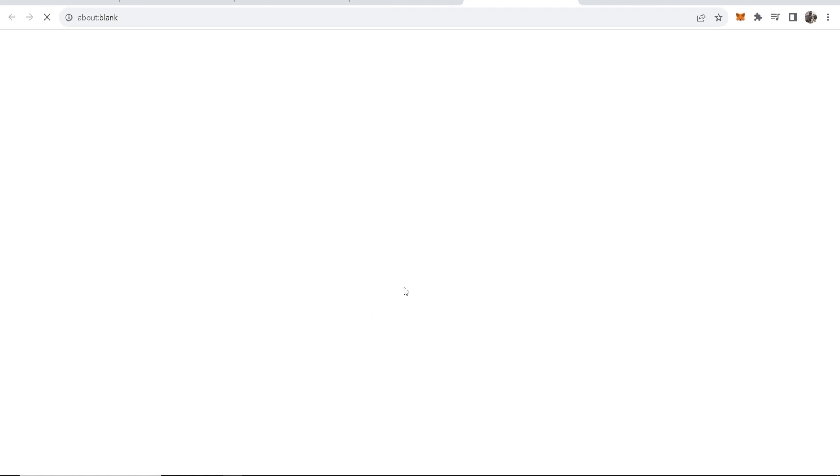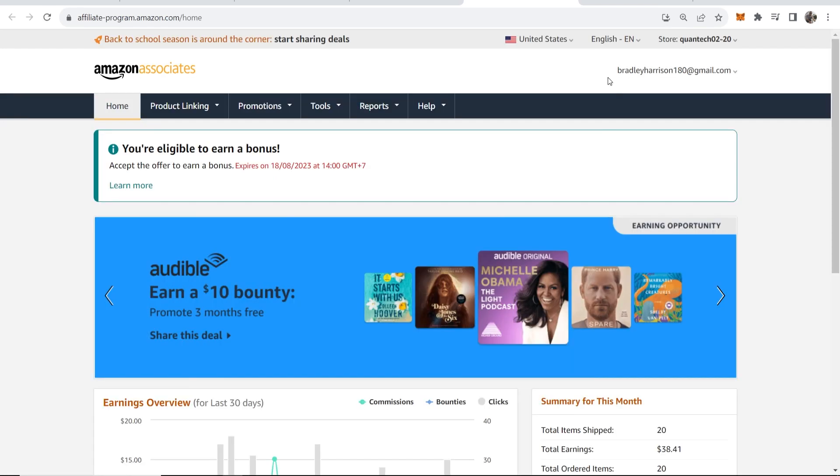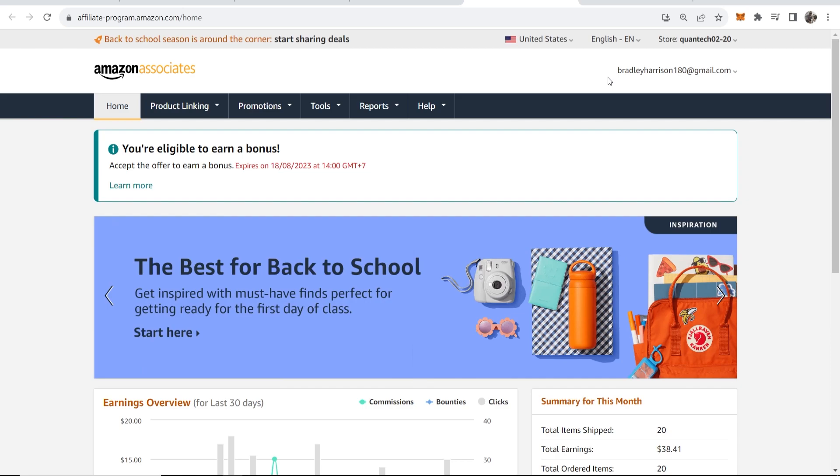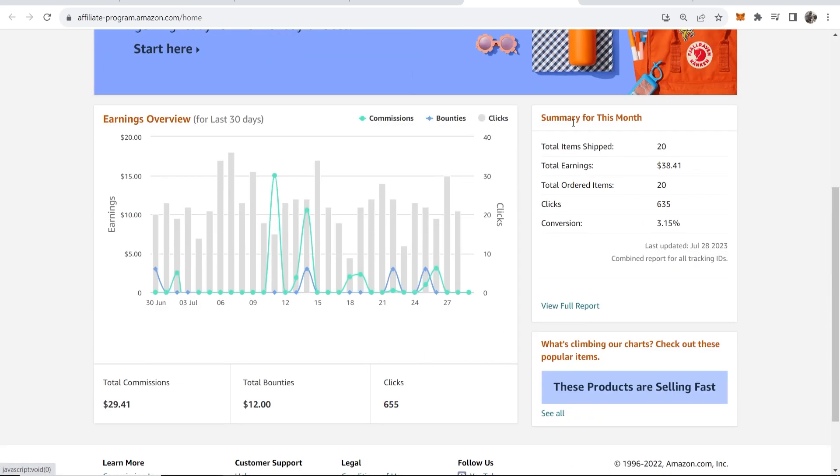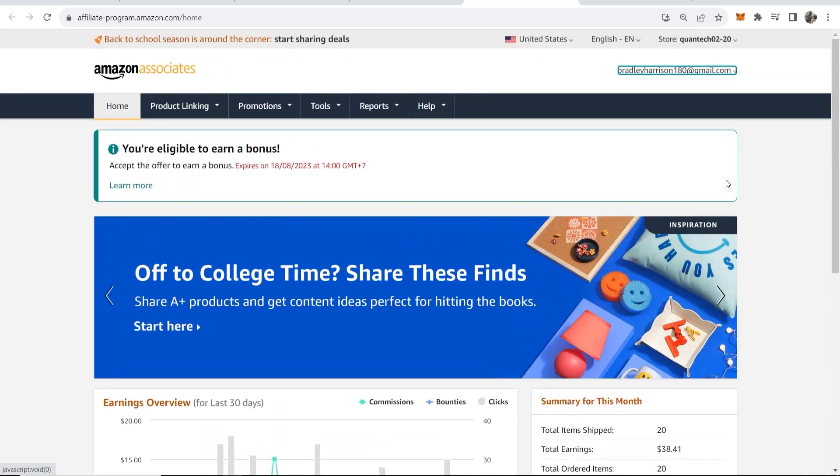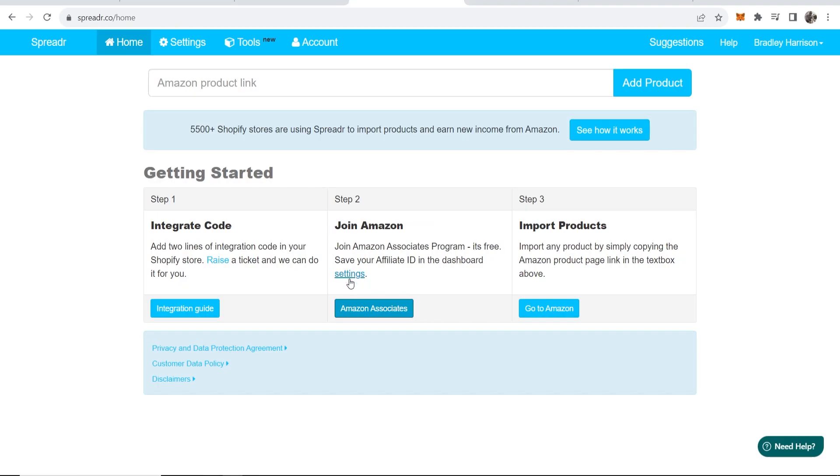Click here where it says Amazon Associates. It should take you to the Amazon Associates page. It's taken me to the sign-in page because I already have an account, but if you don't have an account you'll need to sign up. What we need to do is copy our affiliate ID.